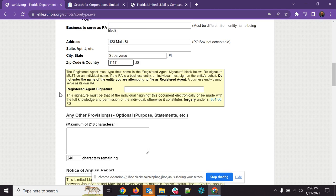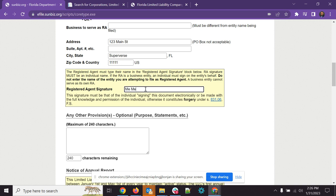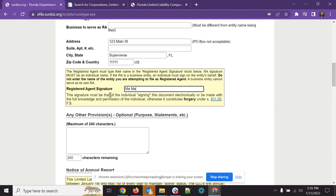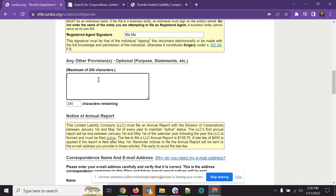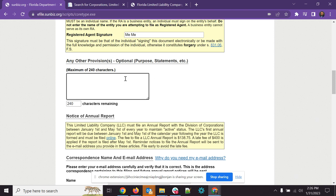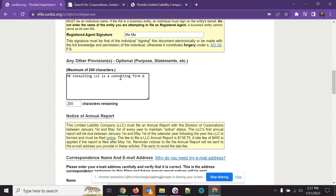All right. So that will bring you down here. You'll put in your signature. You'll type it in. So for me, it's me me. So here you got some any other provisions. It's optional. You don't have to fill this out. I've done it in the past for some of the LLCs I filed. But this is where you can put the purpose or statement of the company. So let's say you say me consulting LLC is a consulting firm on all things. Boom. So whatever you want to put there.